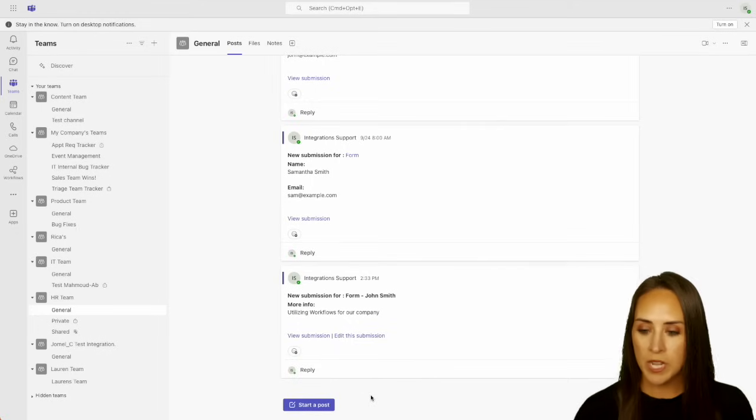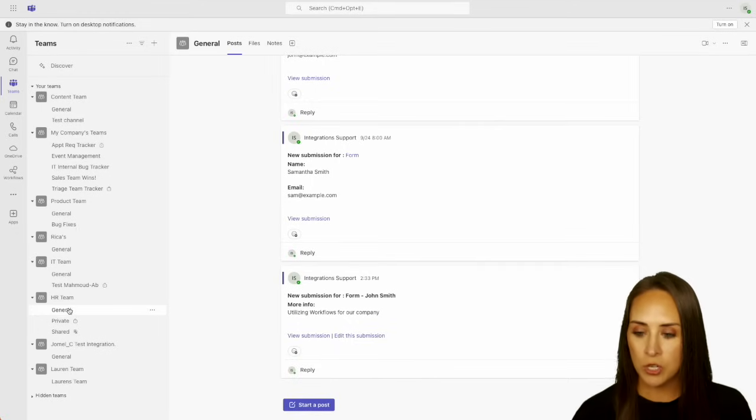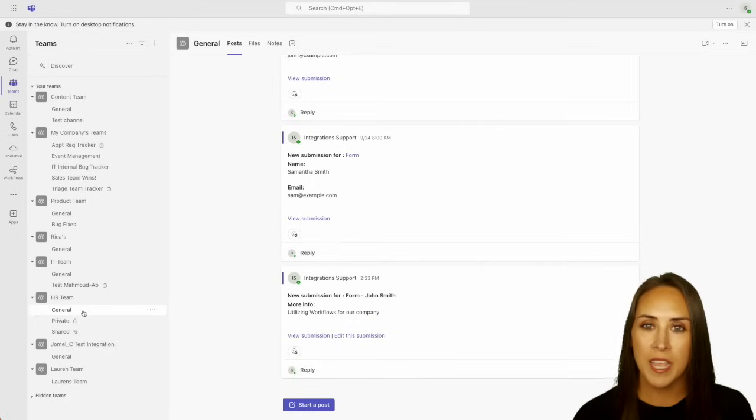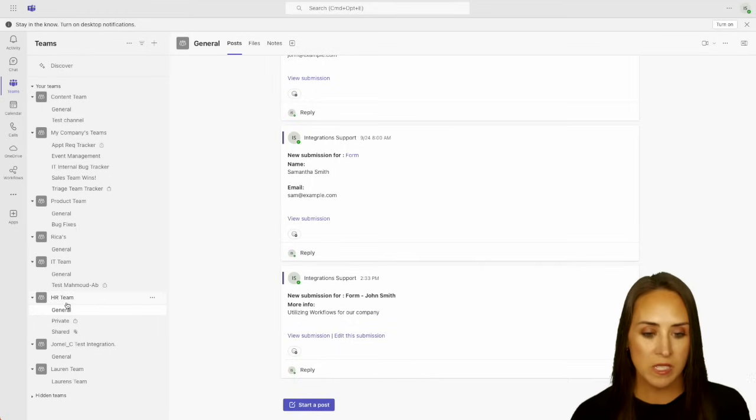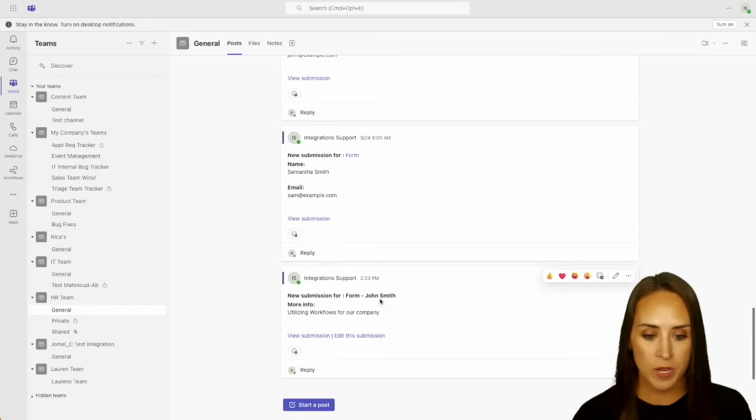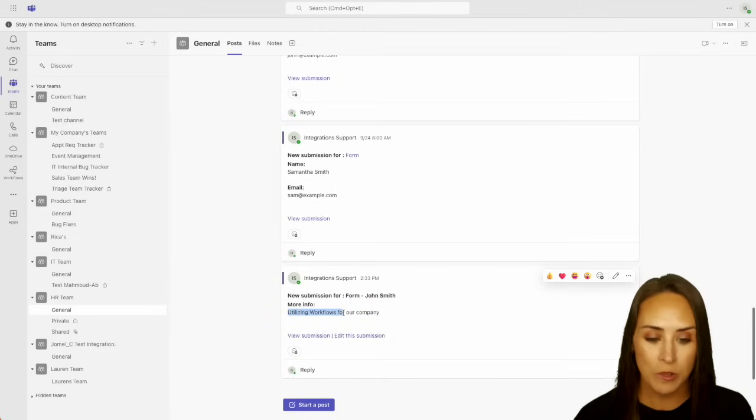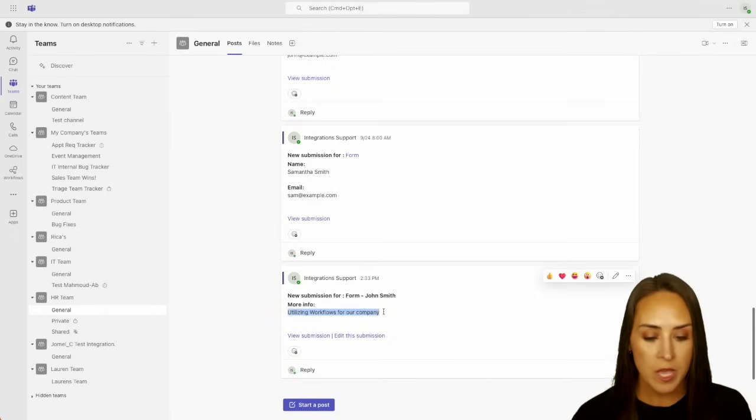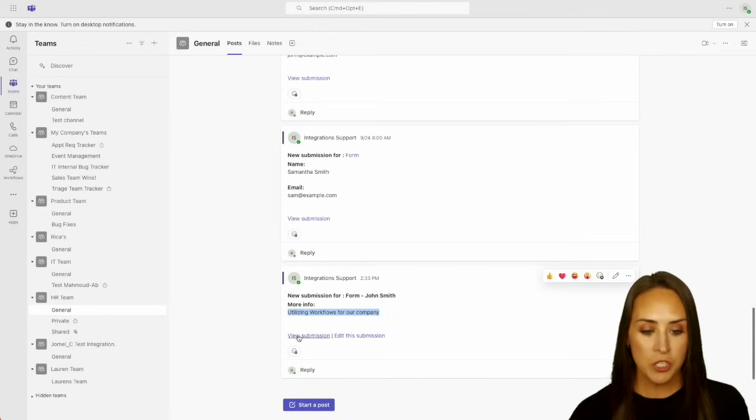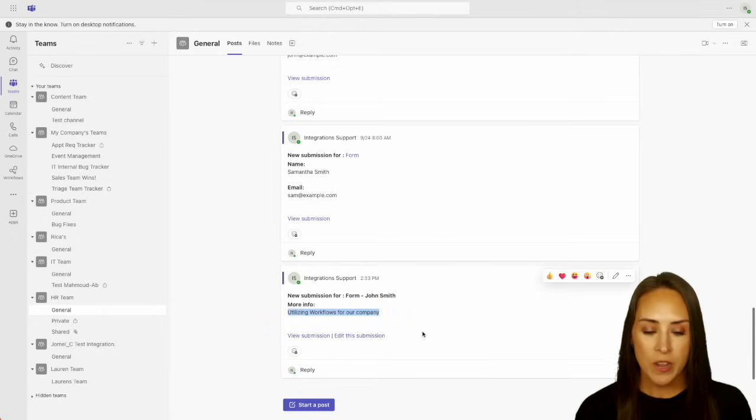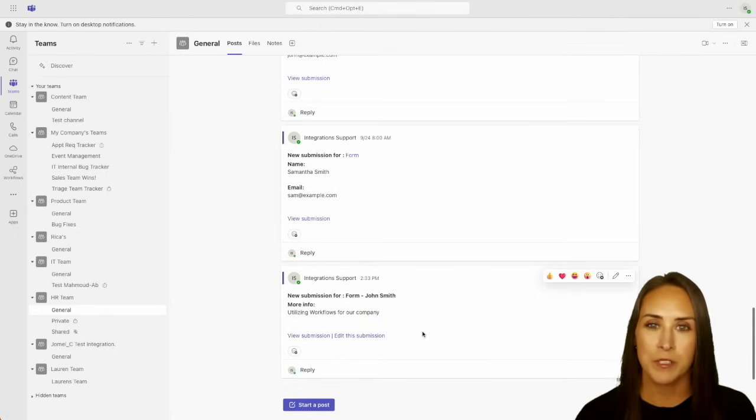And here you can see we were taken to our general channel under the HR team. And we see John Smith's information right here. We can see that he wants more information on utilizing workflows for their company. We can view the submission and we can edit the submission right here from within Microsoft Teams.